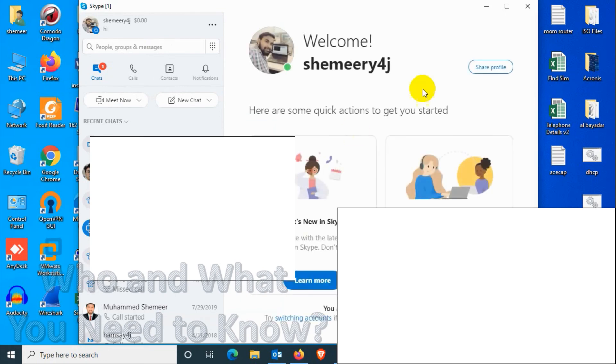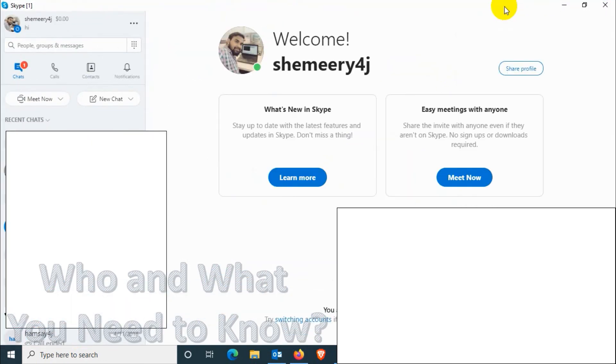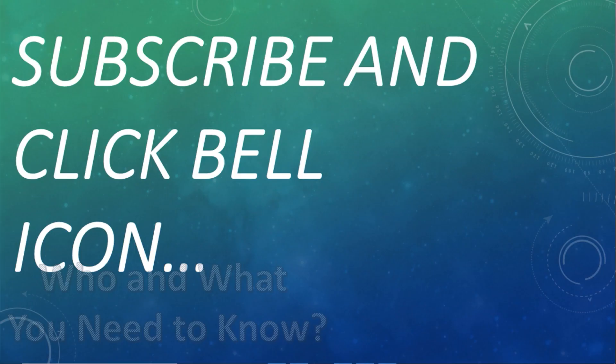Finally we are in, we have switched to another account. This is how you can switch your Skype account. I believe this video was helpful to you guys. Thank you for watching, subscribe to the channel, click the bell icon for notification. Take care, goodbye.